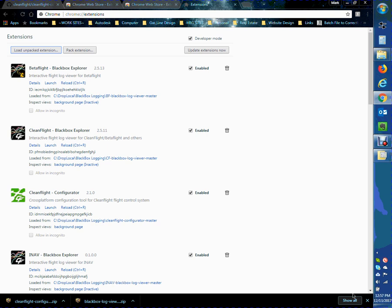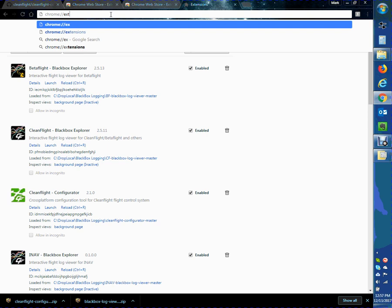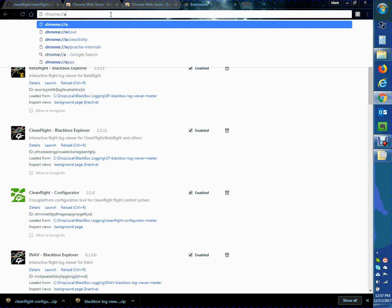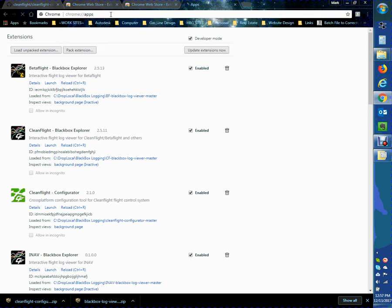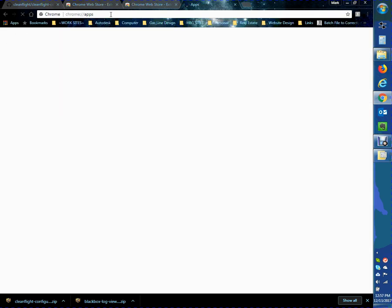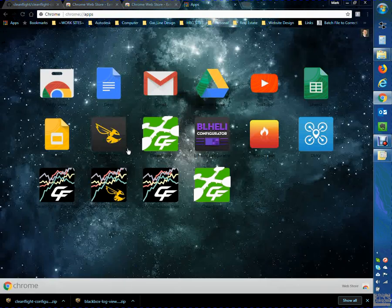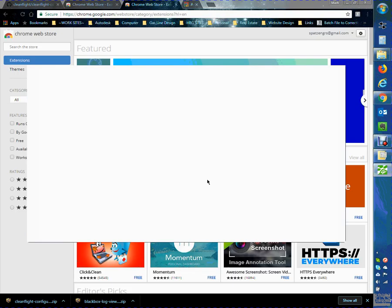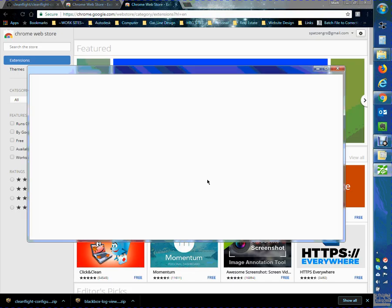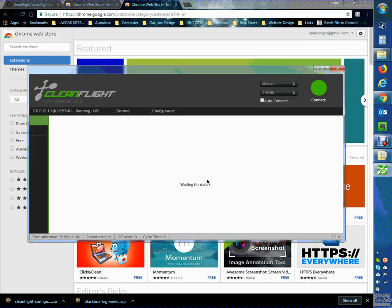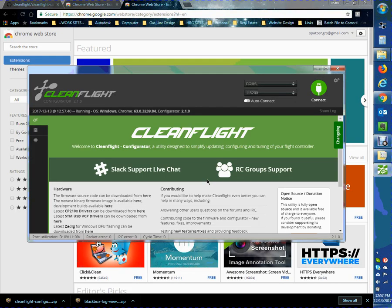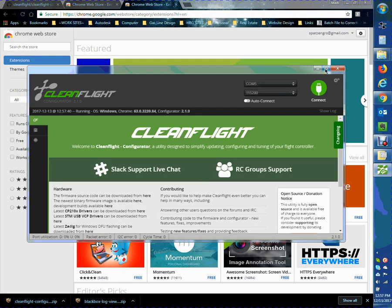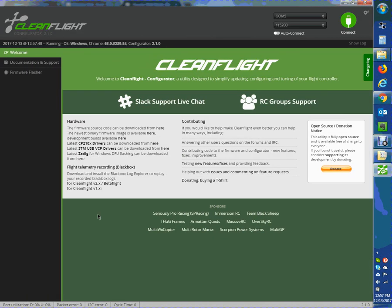Then you can go to the app section of Chrome, so APPS. And then you will see the configurator here. You can go ahead and launch that, and then you should be in good shape. So that is the CleanFlight Configurator.